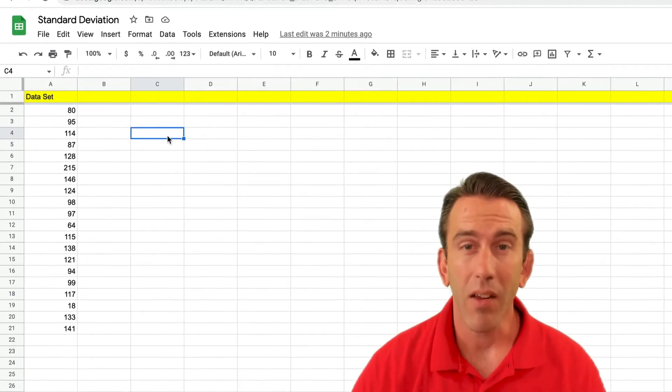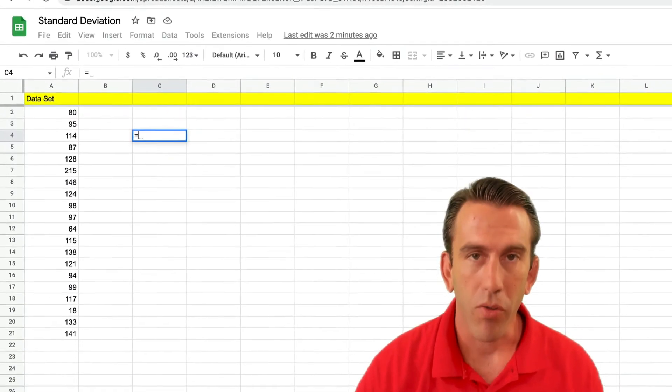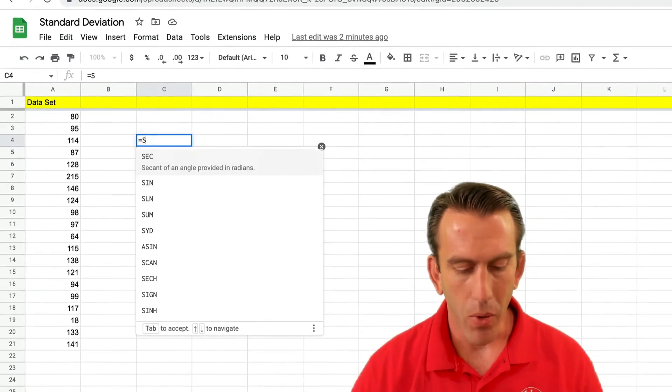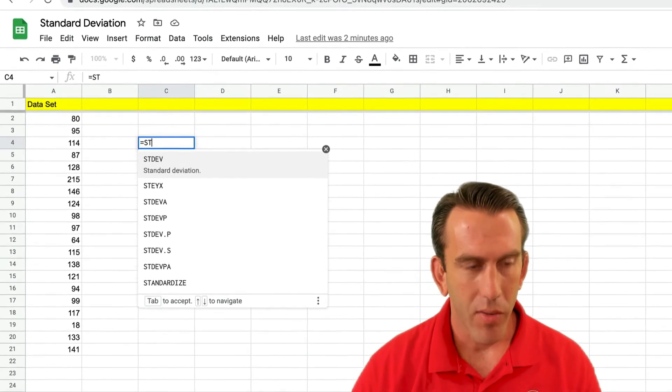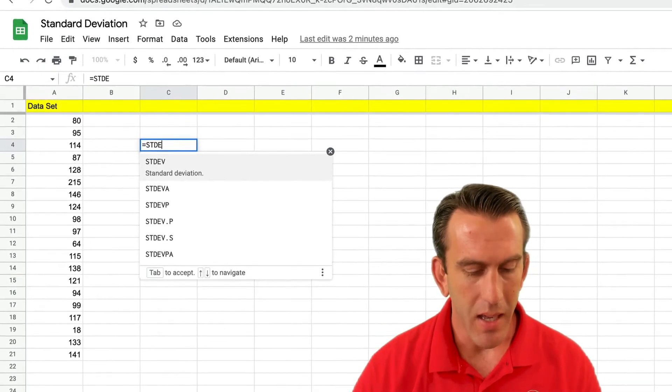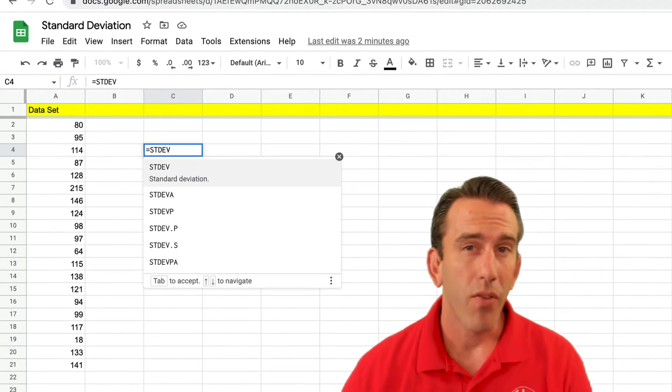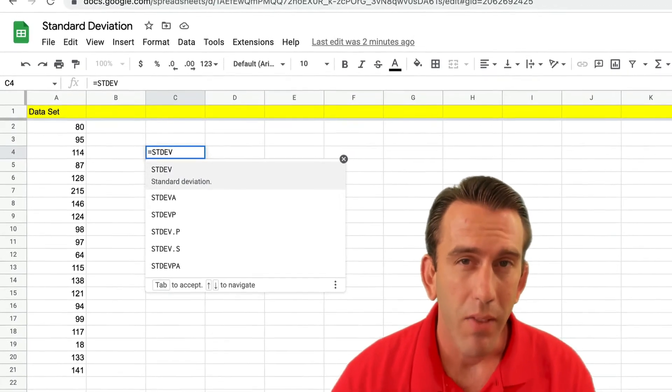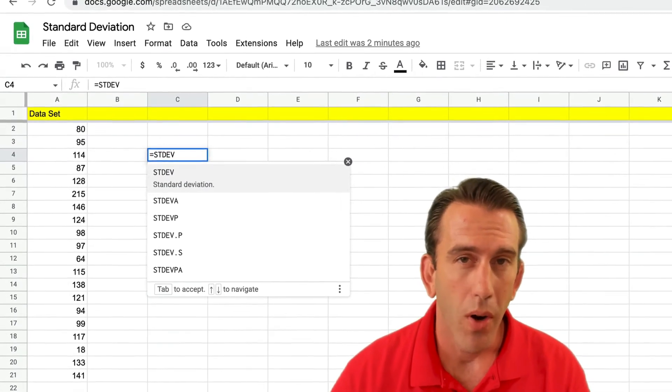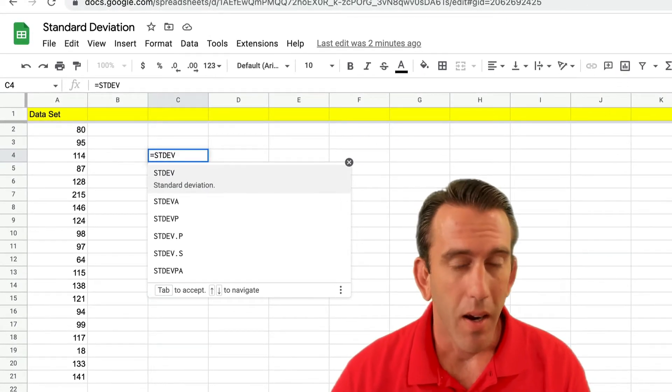Like any formula, we're going to start with an equal sign, and we're going to type in STDEV and you'll see a few different standard deviations show up right here.